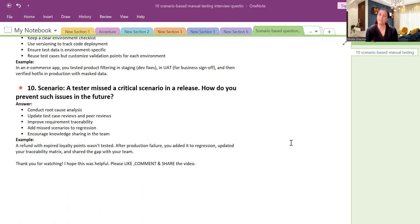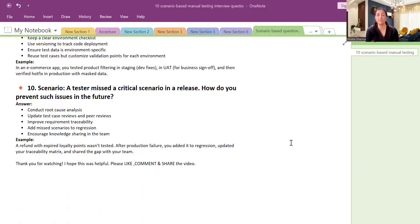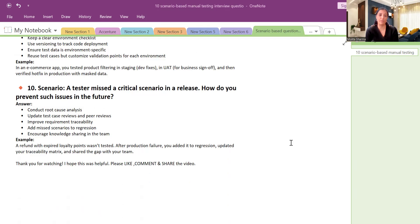For example, a refund with expired loyalty points was not tested. After it got failed in production, we added it in regression testing, updated our metrics, and shared the gap with your team. So maybe in sprint retrospective meeting we can discuss these points, like this is the process which we are going to follow from next time.